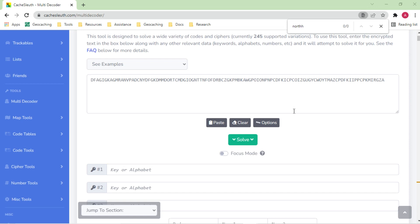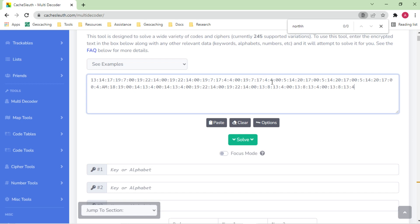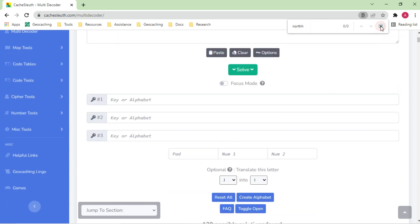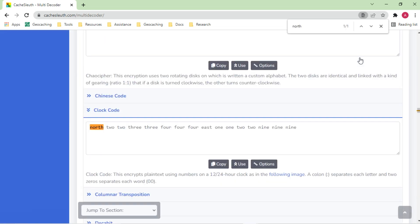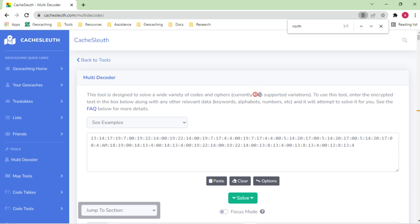Let's look at another example. I enter some code that looks time-related but I don't know the cipher. I click solve and the website works through it. I start looking for a keyword like 'north' and there it is — apparently there's something called clock code. Clock code apparently transfers these times into different words and letters, and I get a coordinate — fictional of course. And now I've solved it — I just had to put it in this mode and let it work. As you can see at the top, it supports over 245 variants, so you can try them all at once without having to blink an eye.